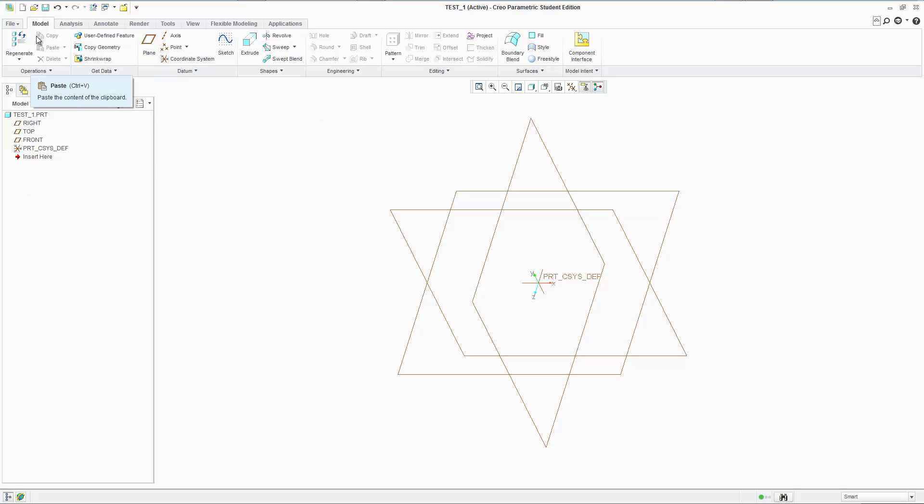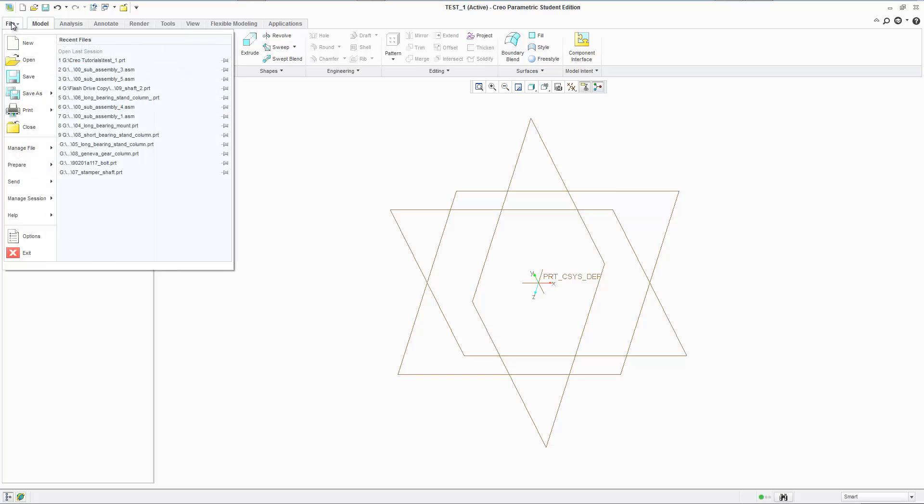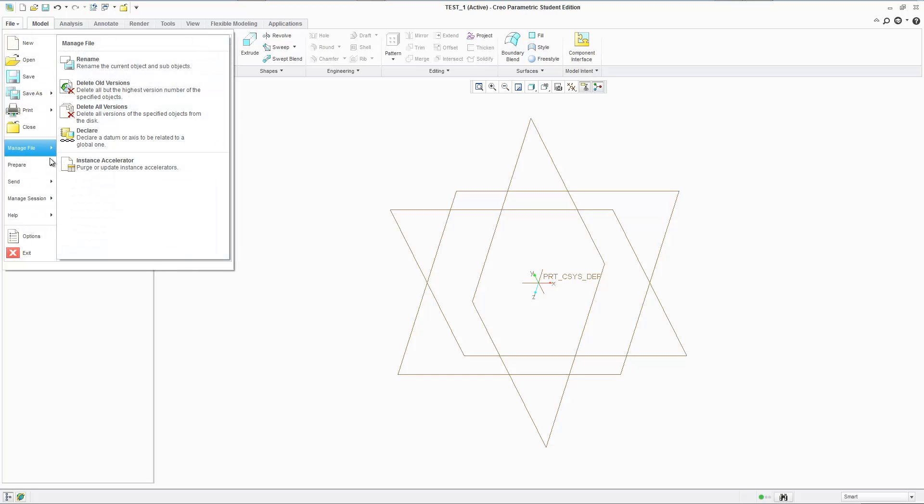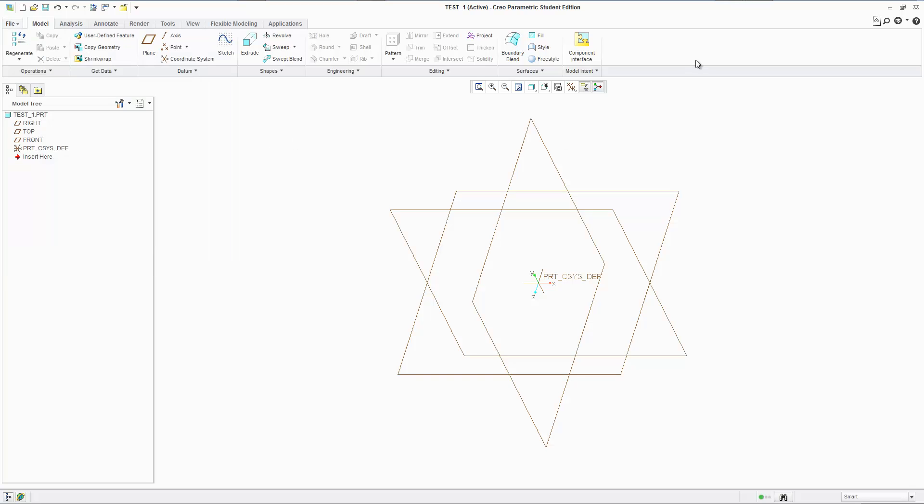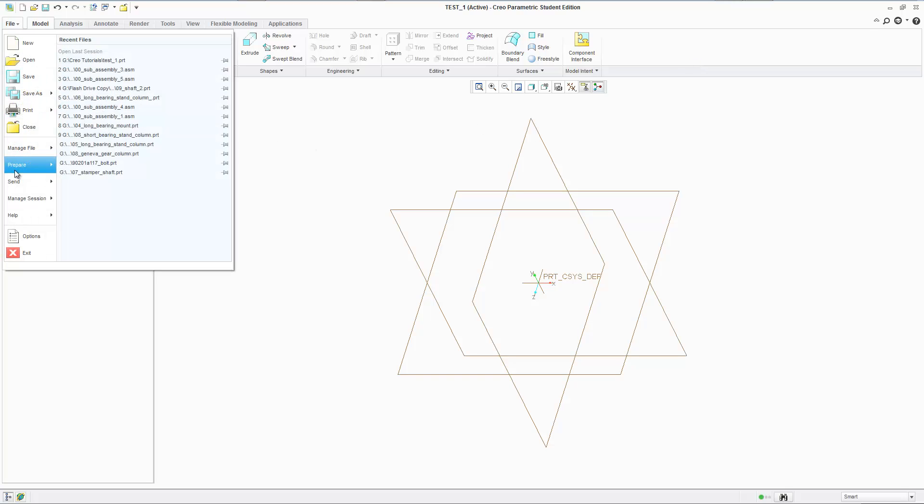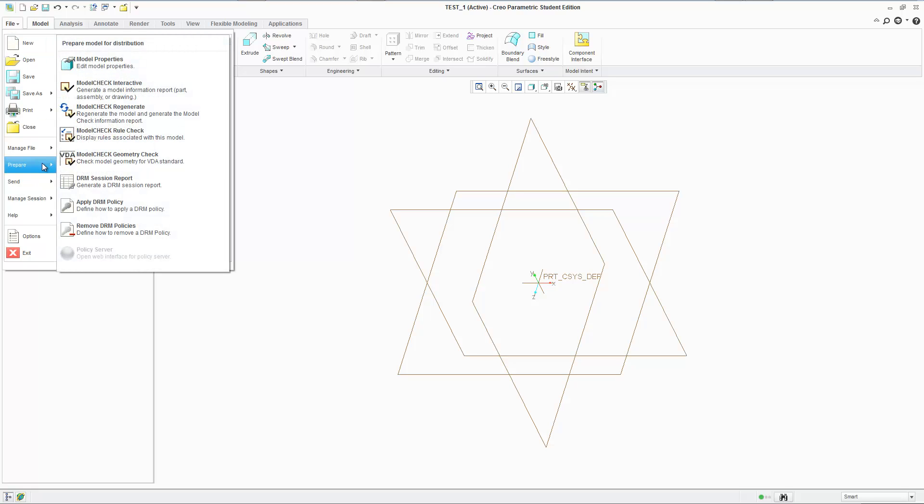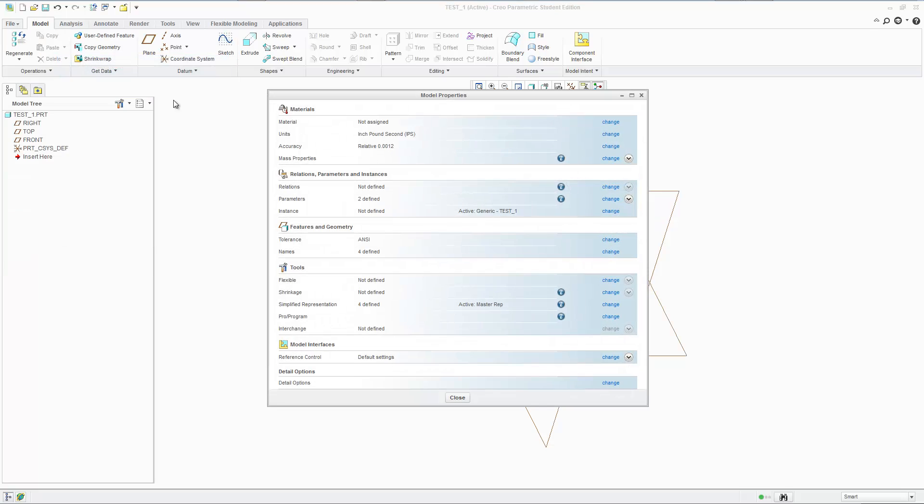Before I do anything though, let's look at some units because this is an engineering software. You're going to design some precise things. You want to know what your units are. So we do that by going to prepare, model properties.